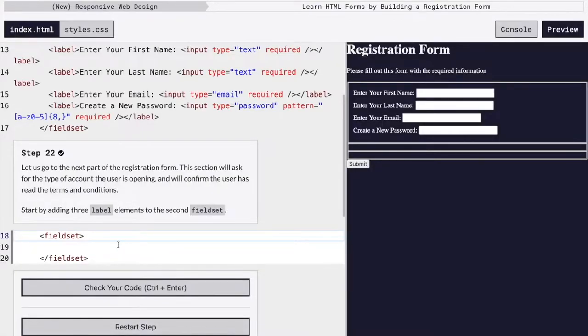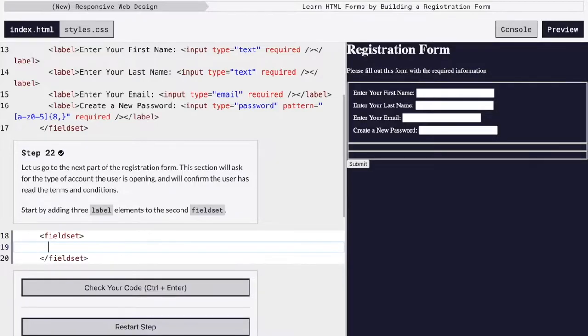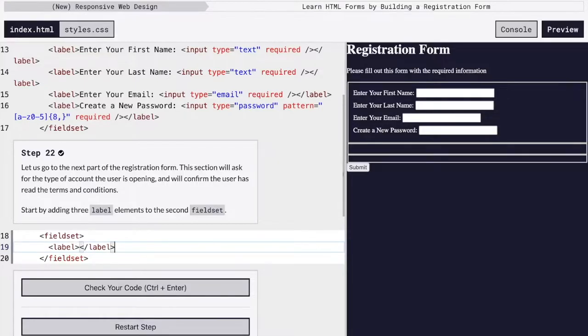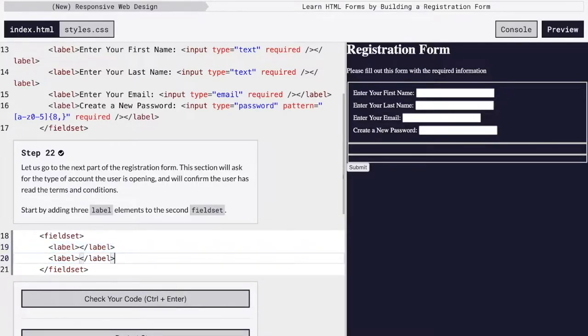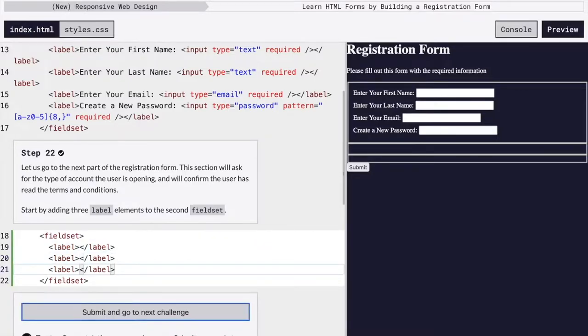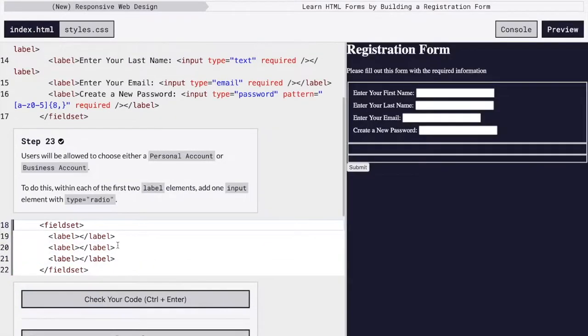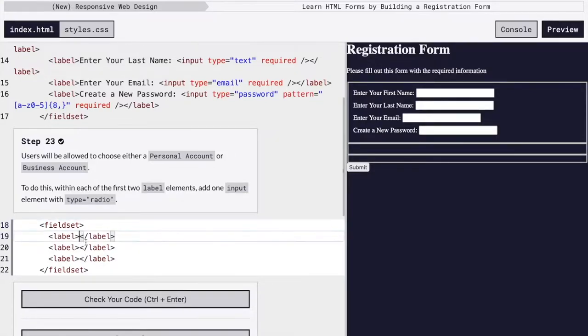OK, so now we're just going to add three labels. And so now we're going to add radio buttons. The first two labels are going to be radio buttons.